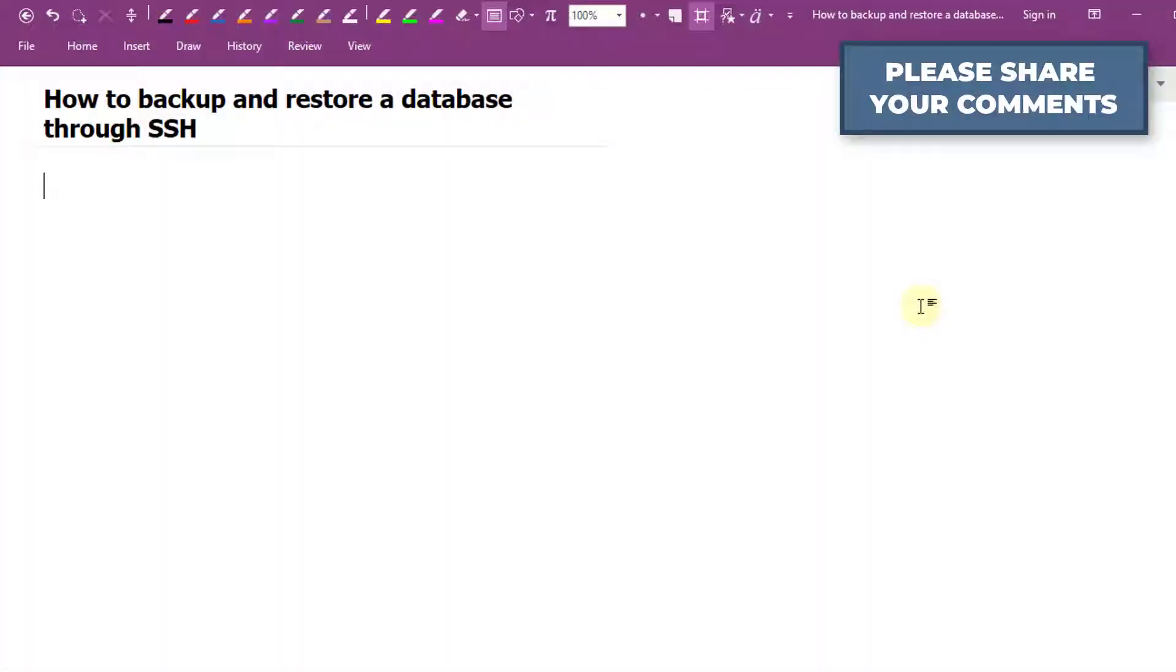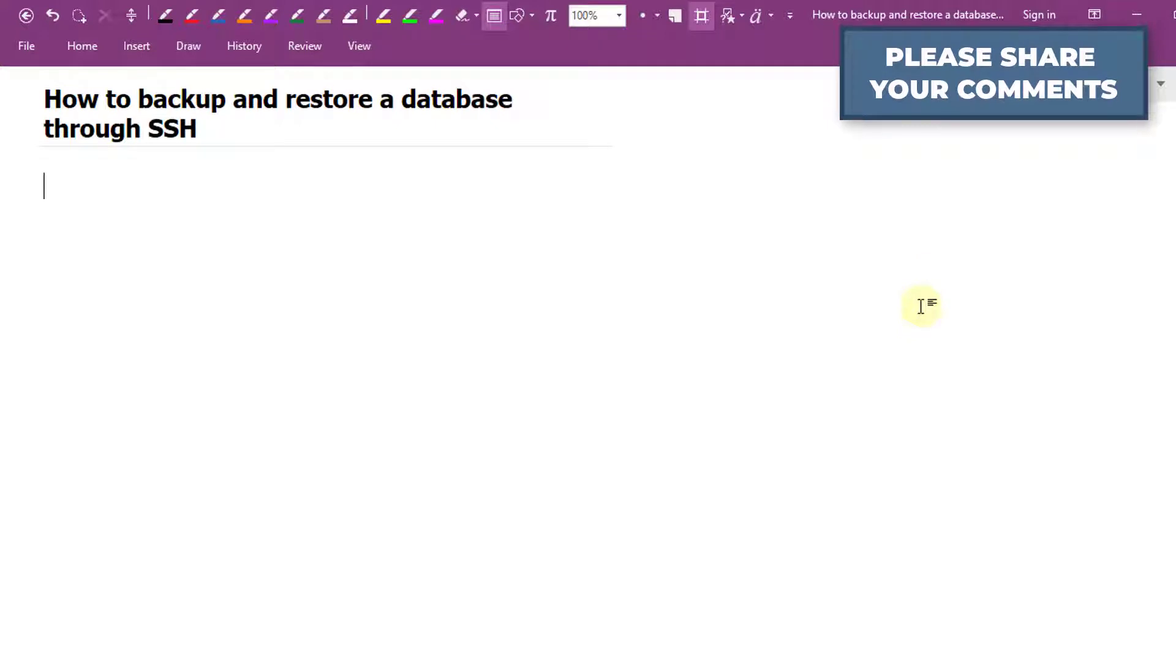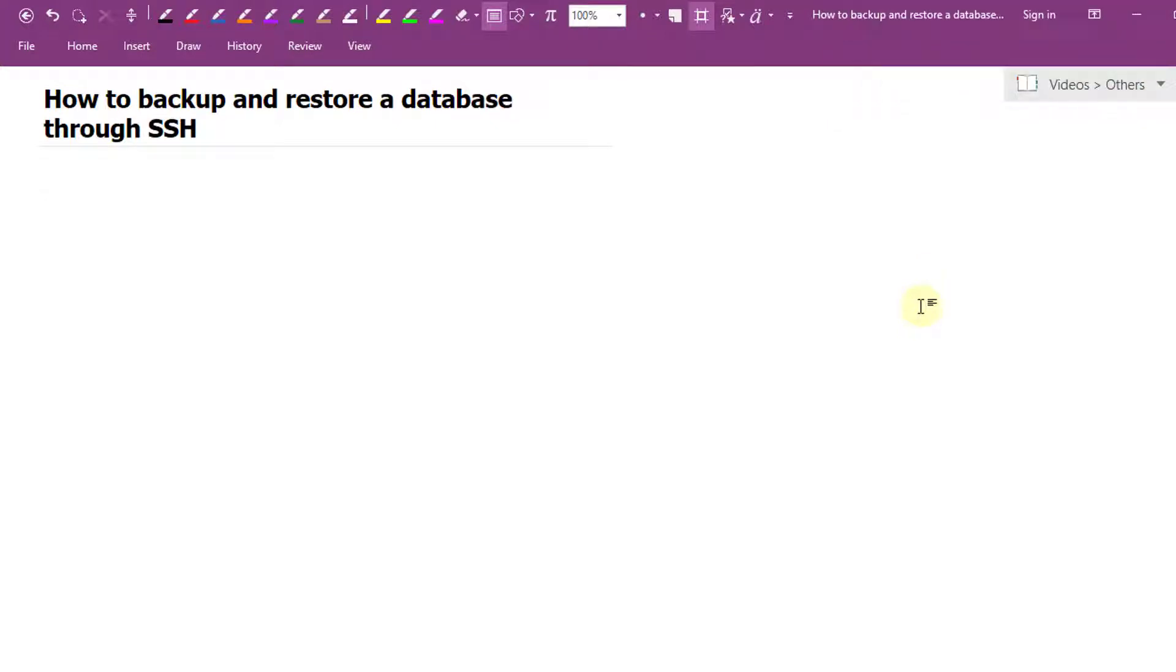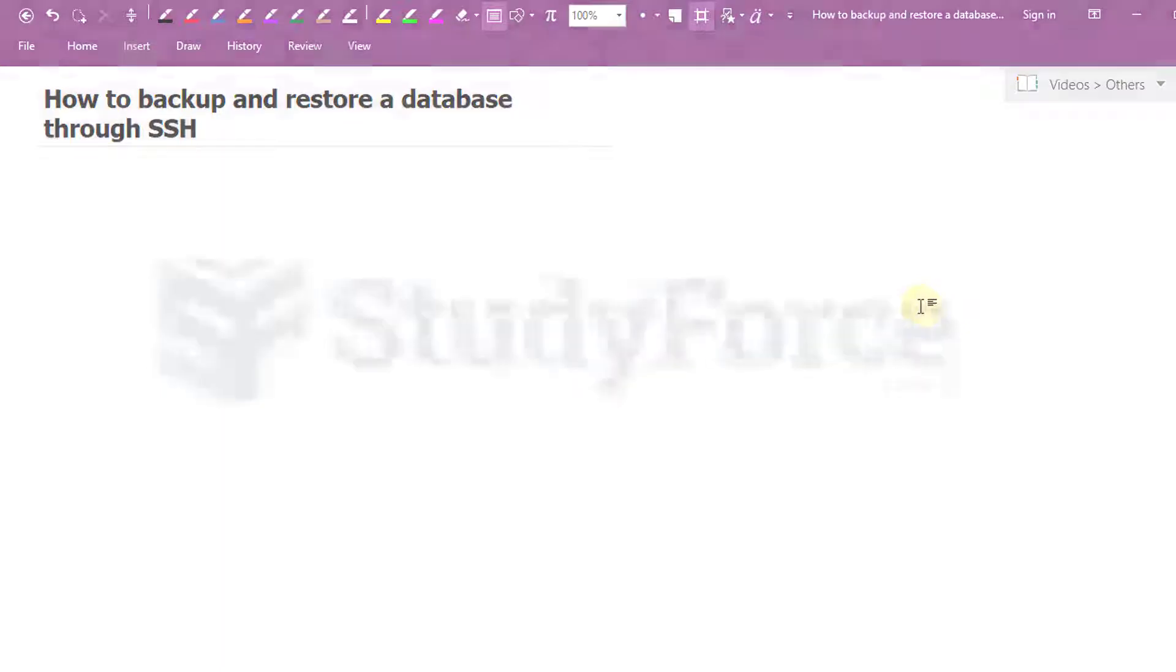And so, there you have it. That is how to backup and restore a database through SSH on a CentOS 7 machine.